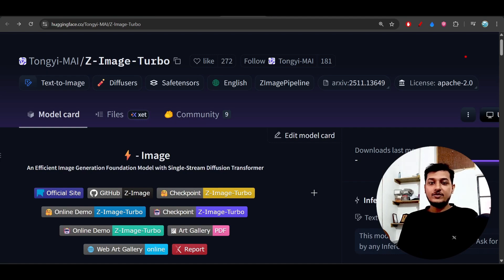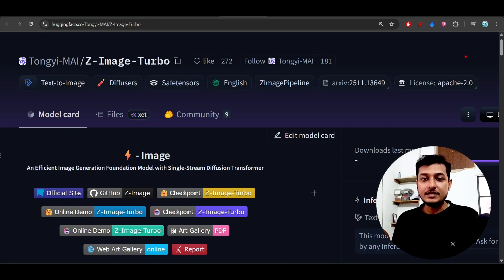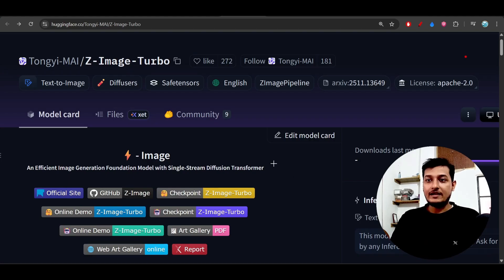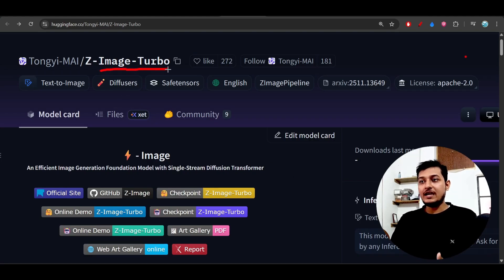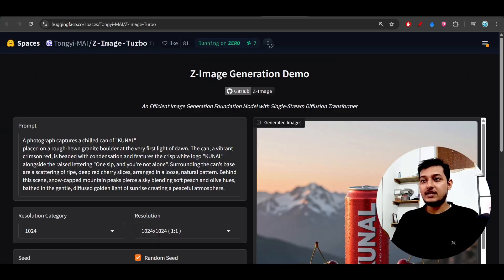Hey everyone, welcome back to another new exciting video. Finally, there is a new image generation model and its name is Z-Image Turbo. It is completely free to use and here you see that I have also tried it.